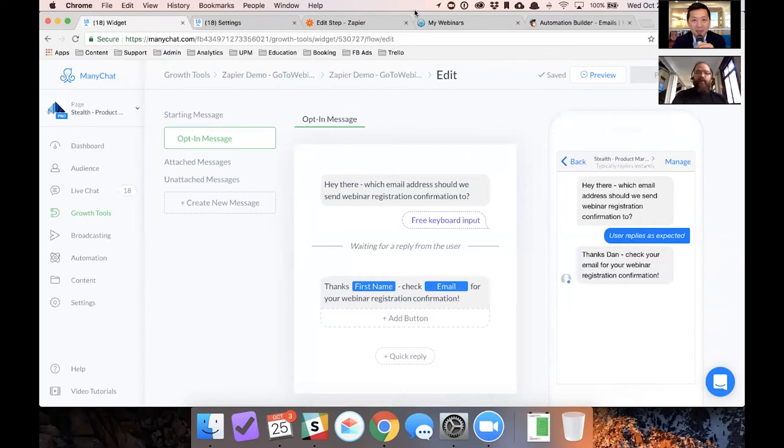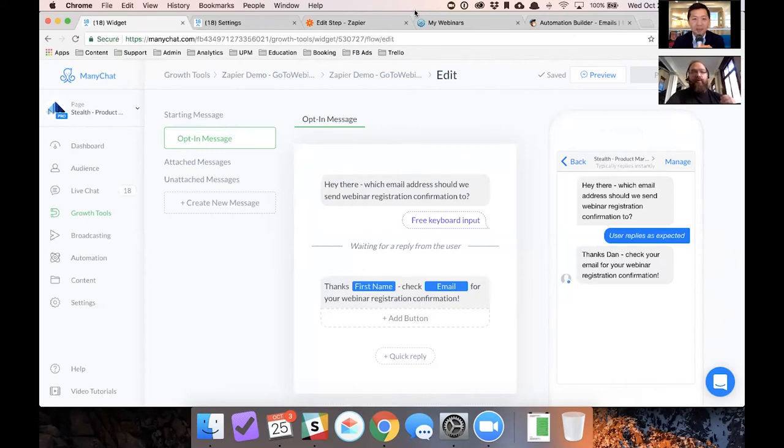Okay, cool. Which should I, which email should I send a webinar confirmation to? So it's like, really, this is an awesome tool for remarketing.